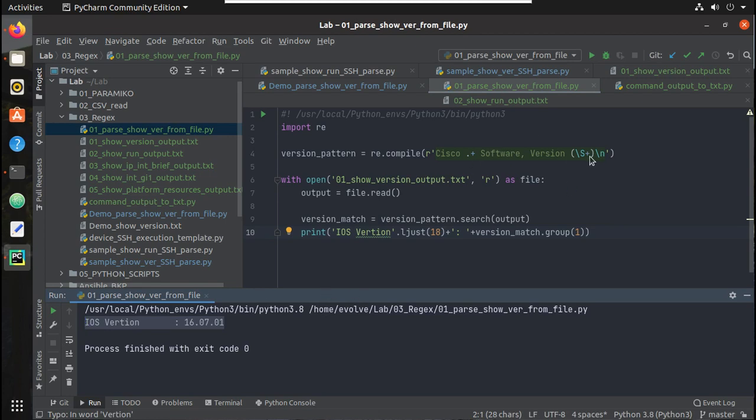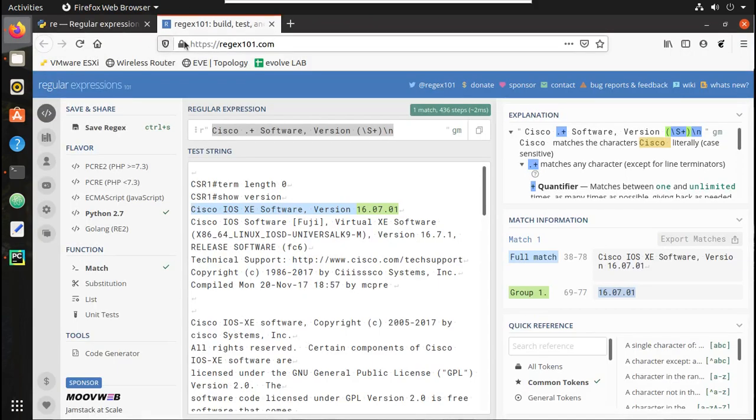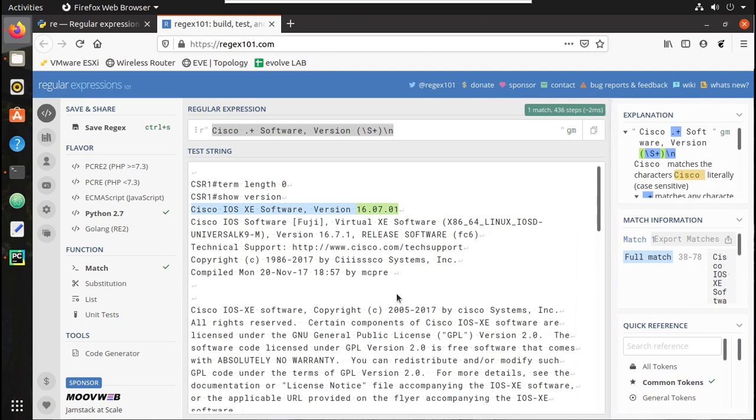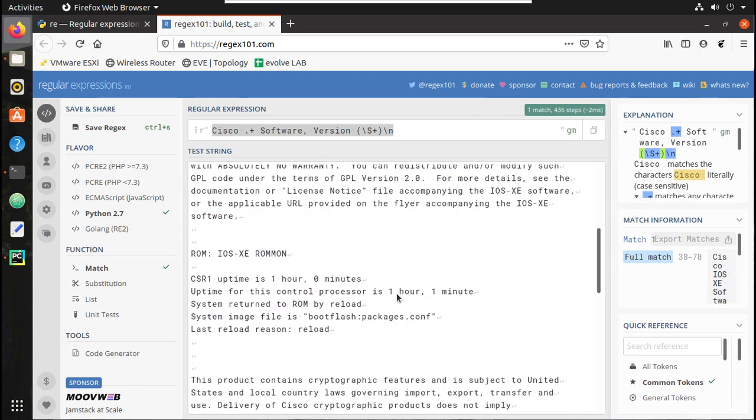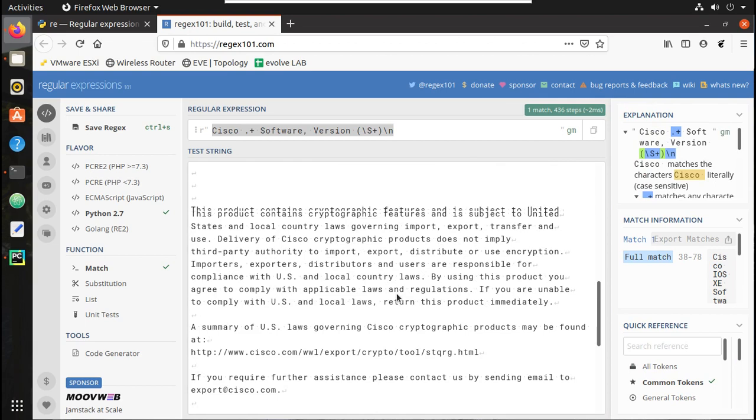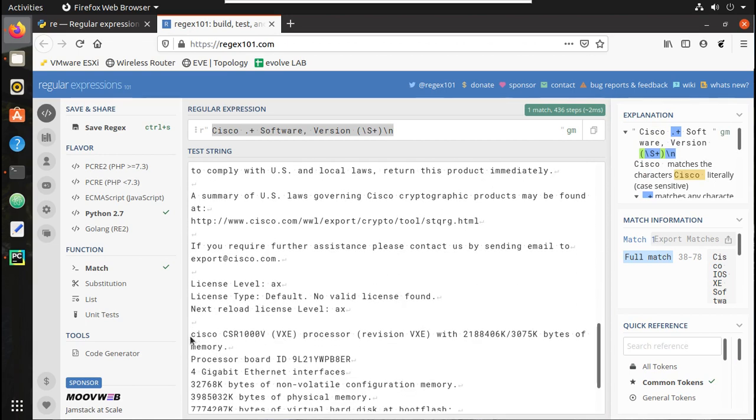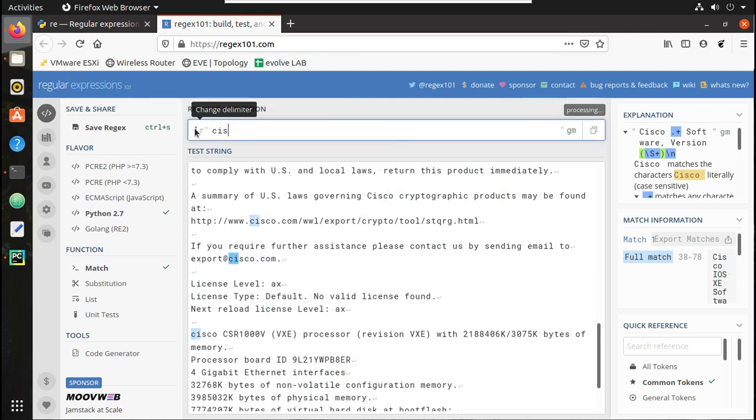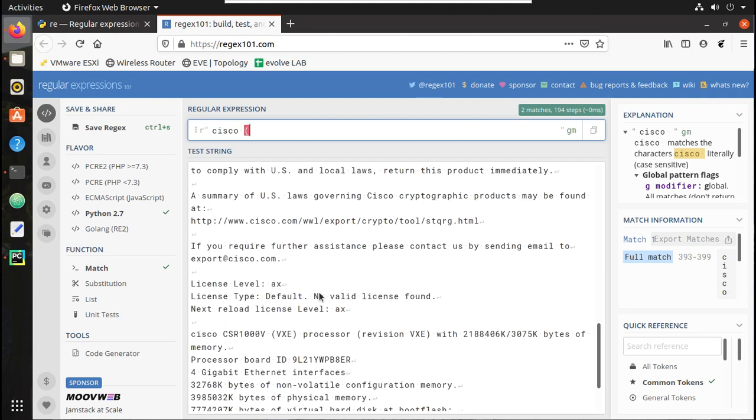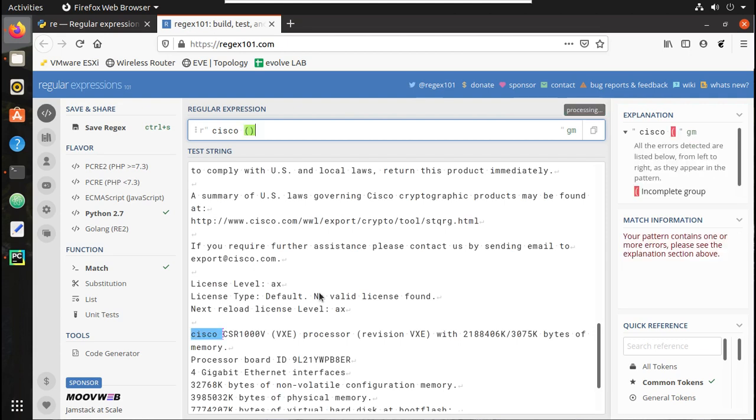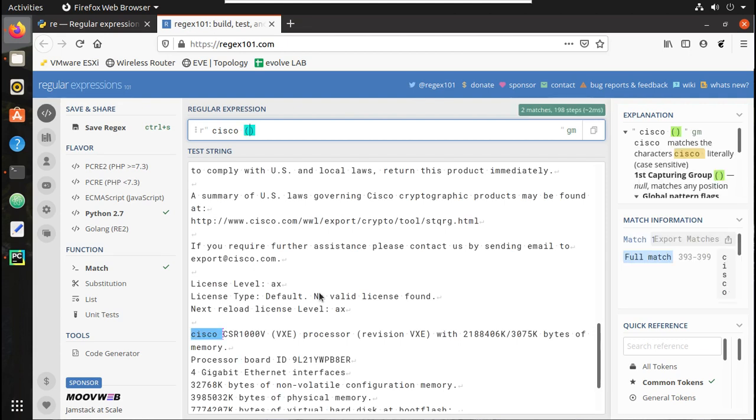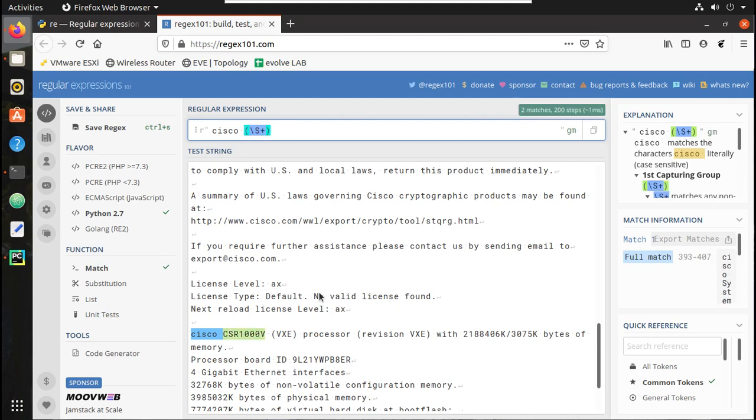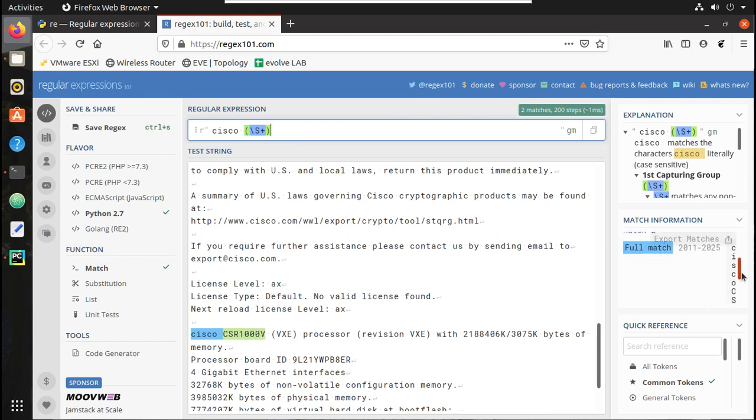Same way we'll try getting the model number. So let's go to our regex. Here to get the model number, you can see this is a small letter Cisco. So let's try giving that: Cisco space, after that we're getting the model number. We'll create the group here and we'll call that as non-space character. You can see we already got CSR1000V and even here you can see this comes in group 1.